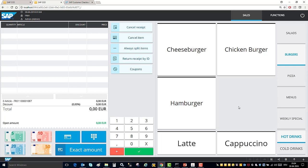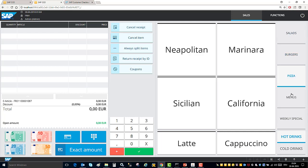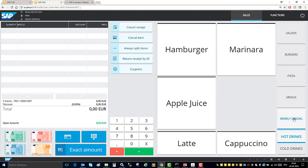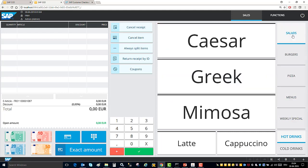So here in my screen you see again customer checkout running in the kiosk mode. However, this user interface has been designed a little bit more sophisticated with several tabs. This is something that you can always do if you are running customer checkout with business one or standalone.